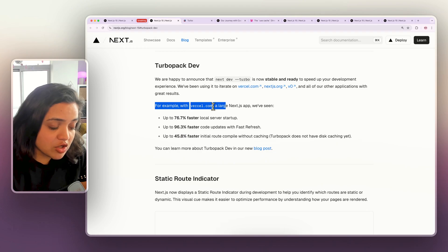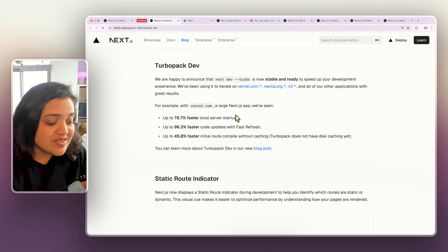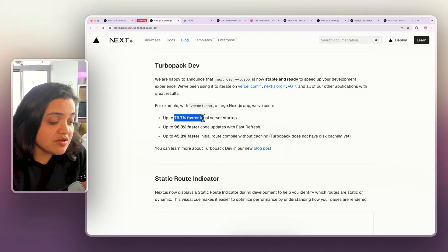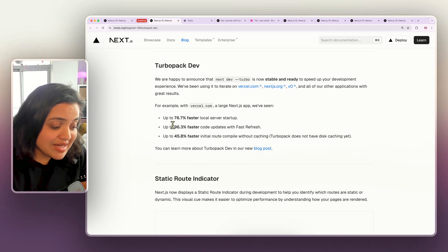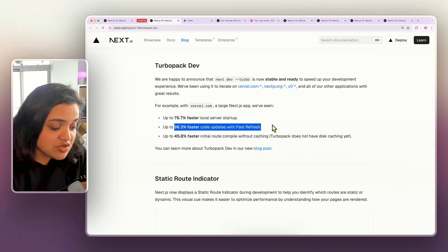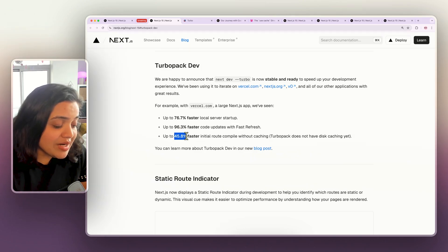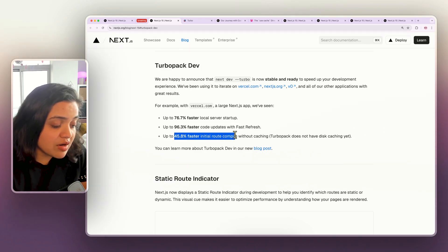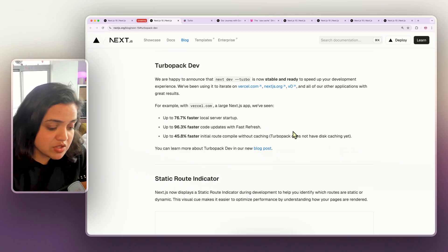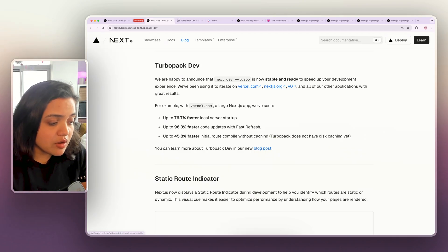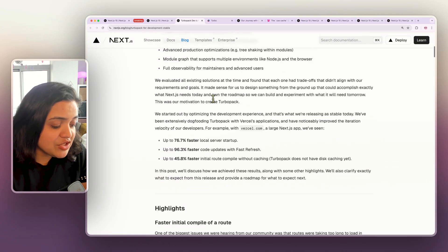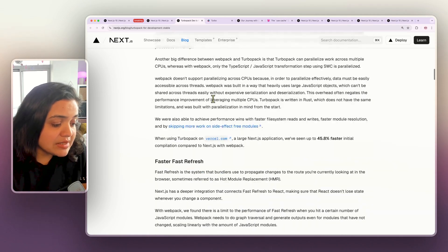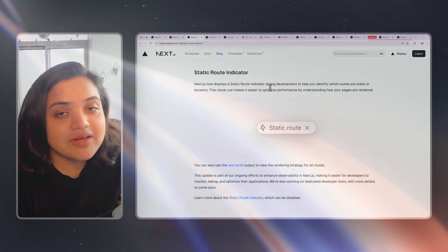With Vercel.com, a large Next.js app, they have seen a 10% faster local server startup, 96.3% faster code updates with fast refresh, and 45.8% faster initial route compilation without caching. So if you want to read all about TurboPack, then you can definitely check out this specific blog post as well.